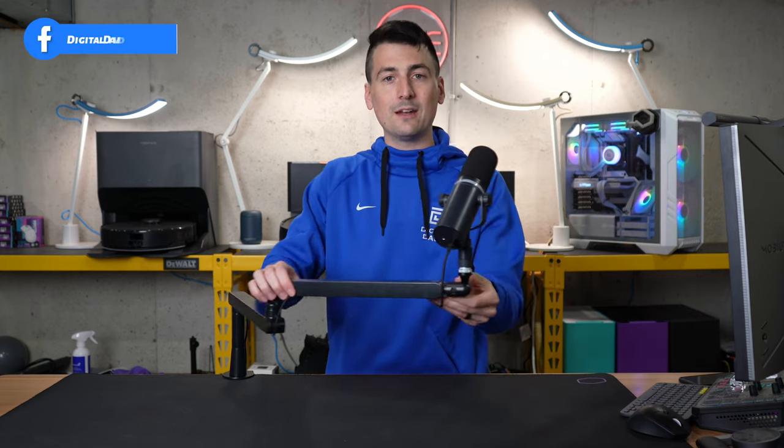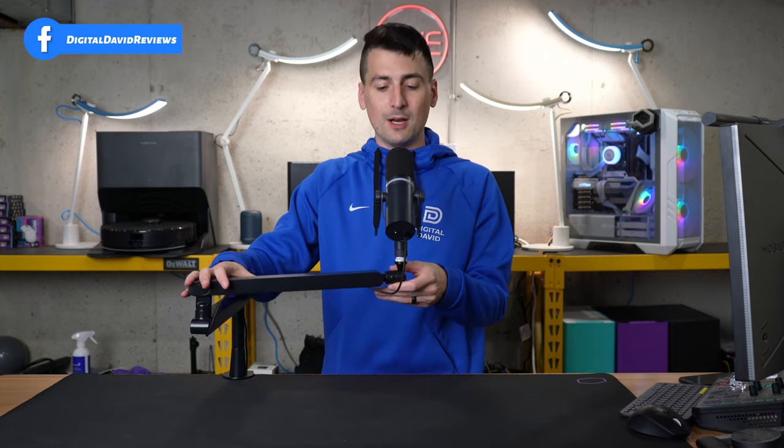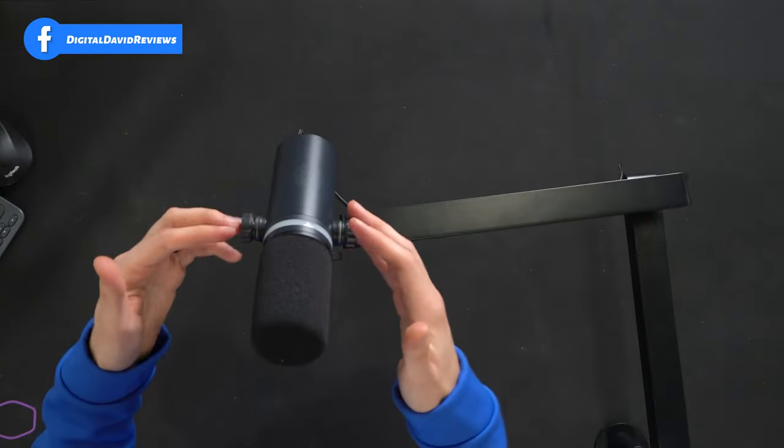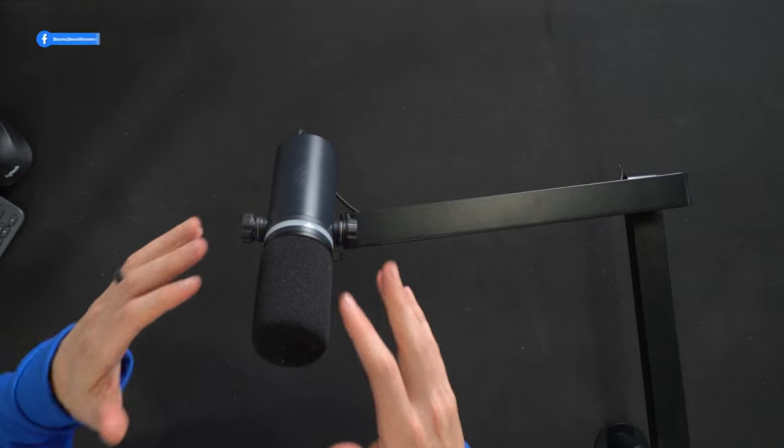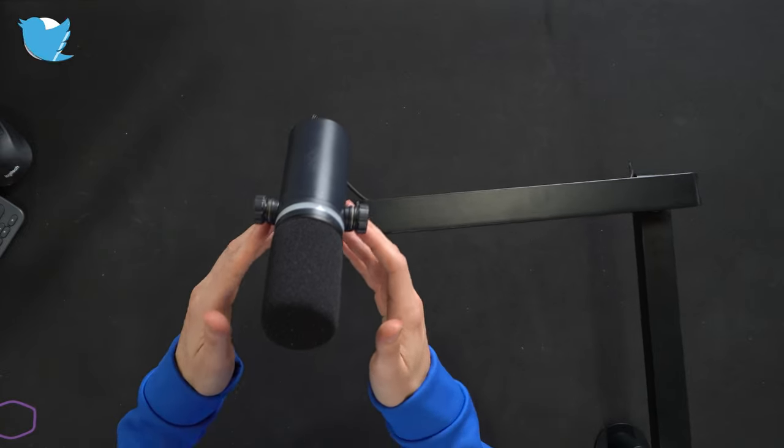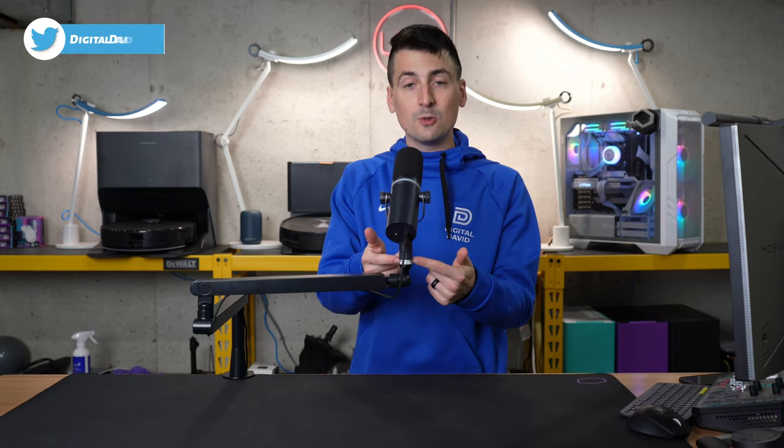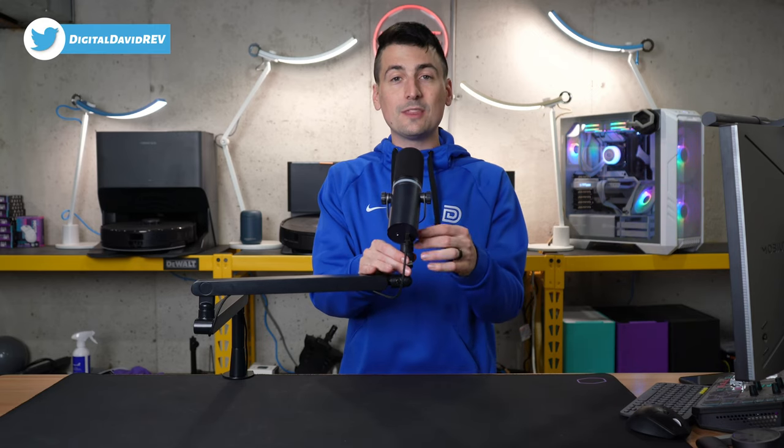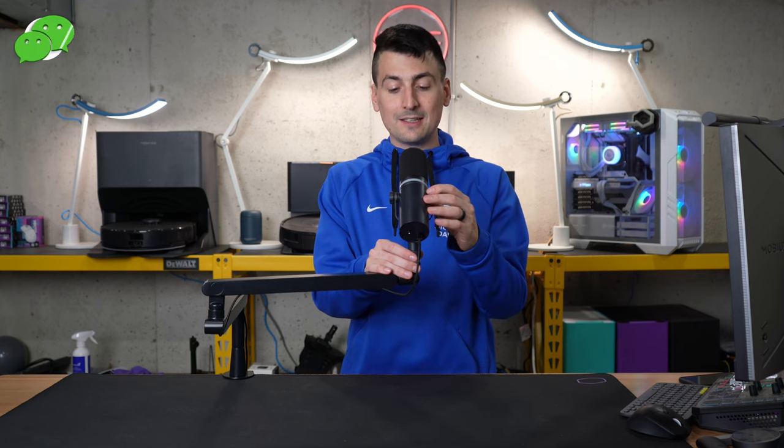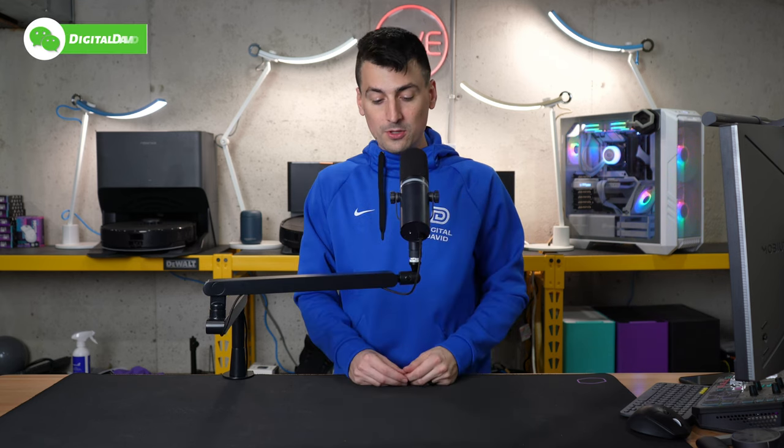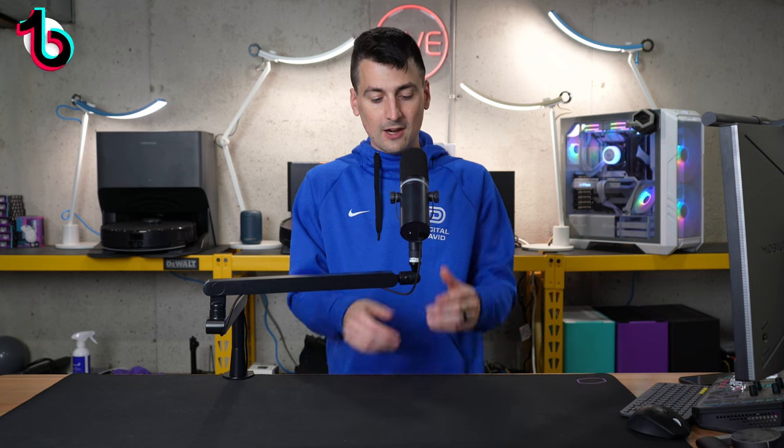And then our Beacon mic fits perfectly on this. We use two of the included adapters. And then with this mic, you can really position it exactly how you want it. It supports it just fine under its own weight. No issues there.